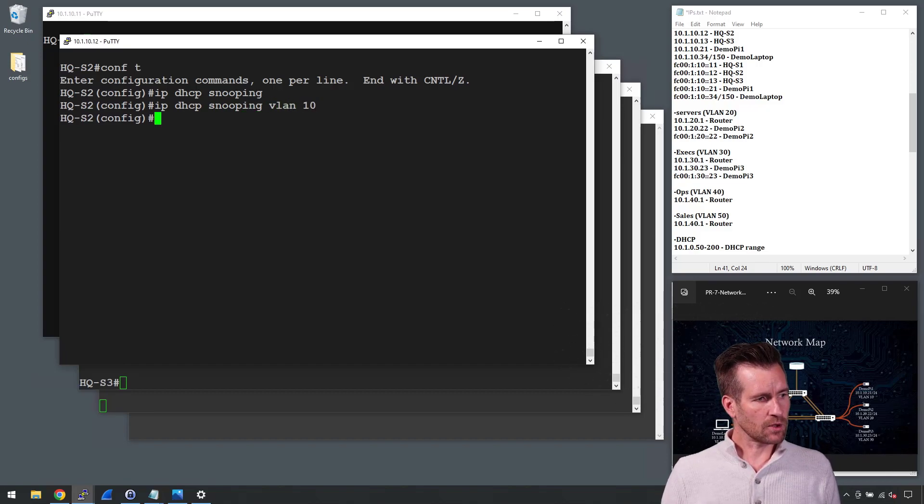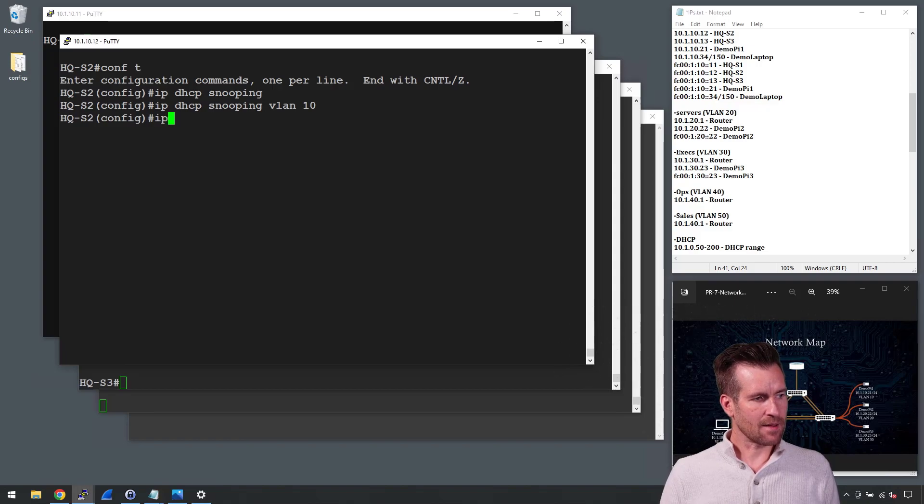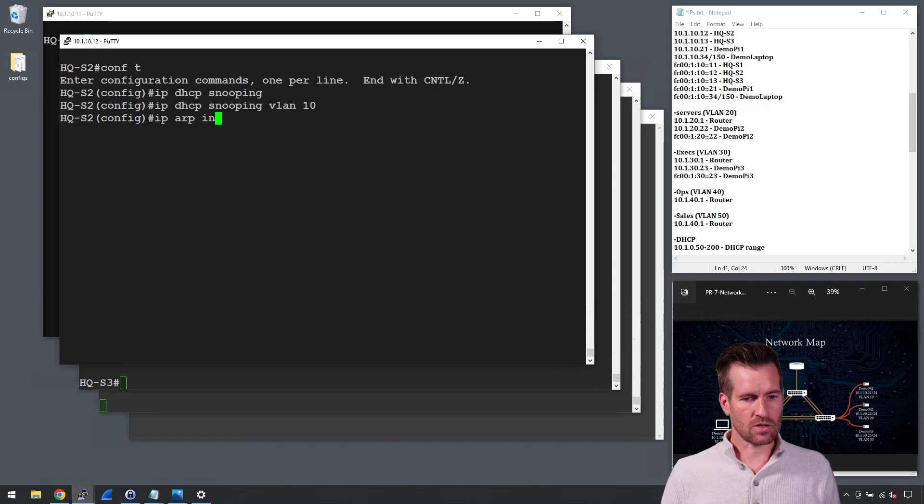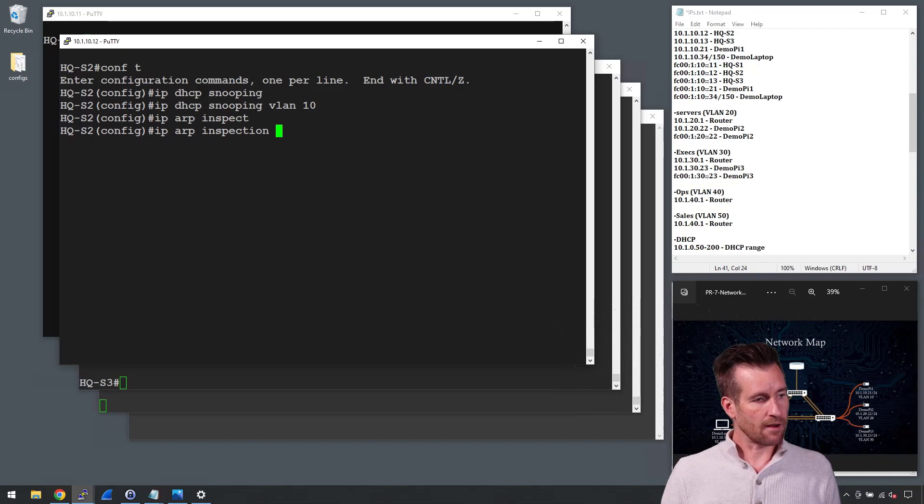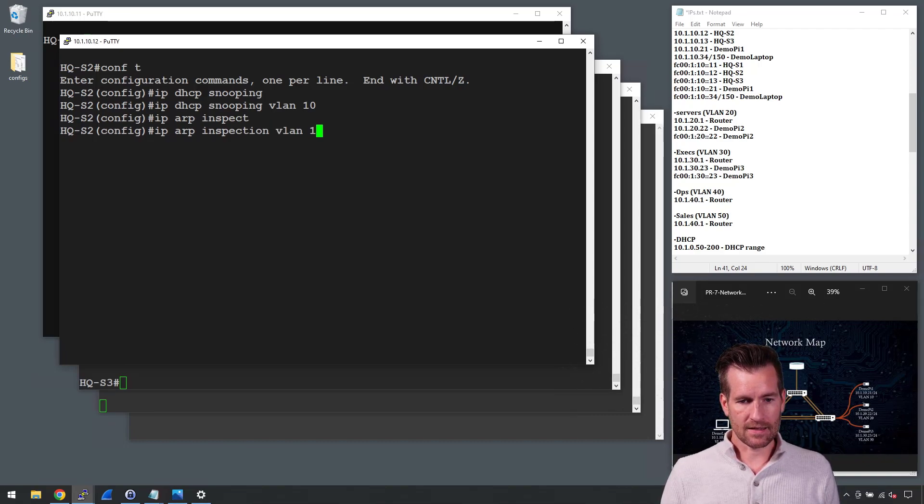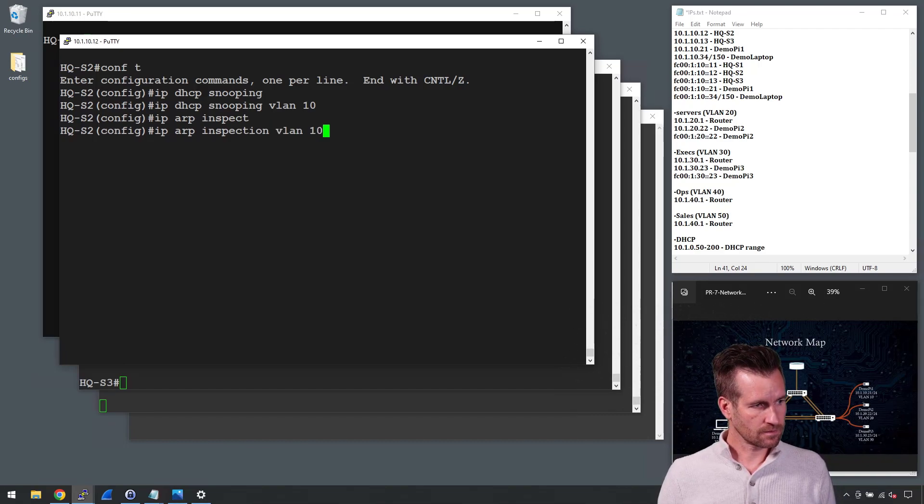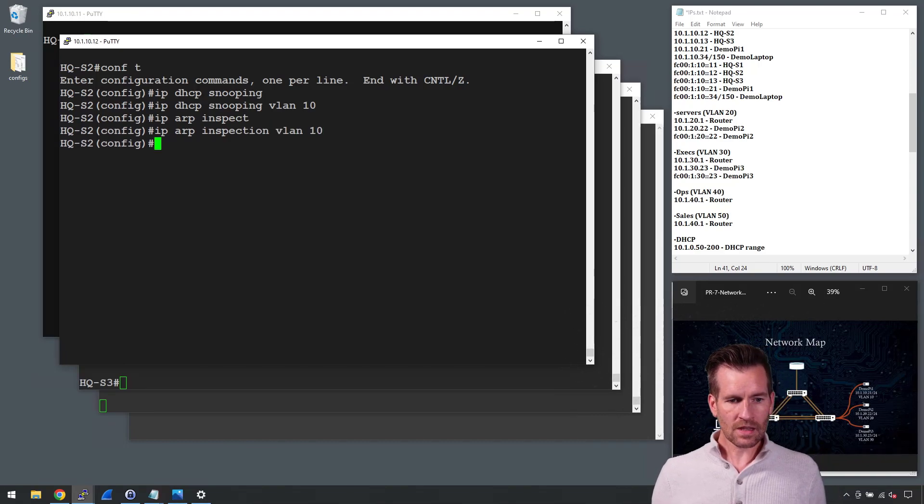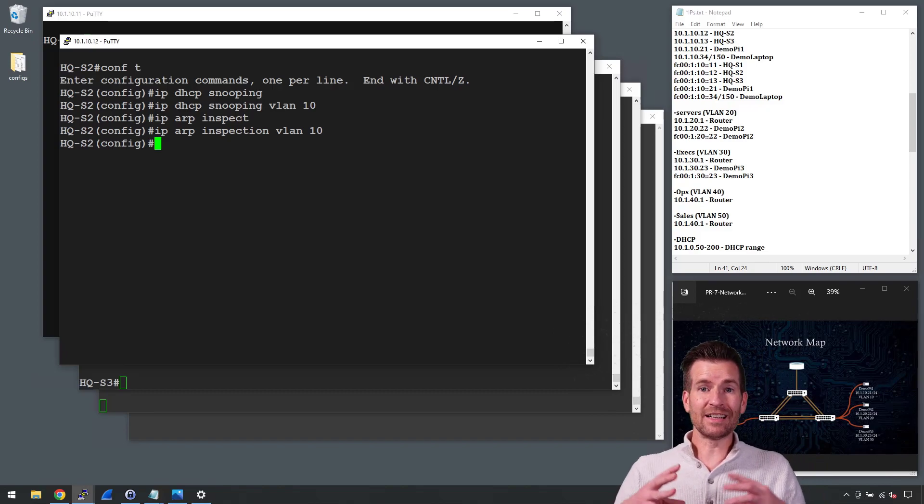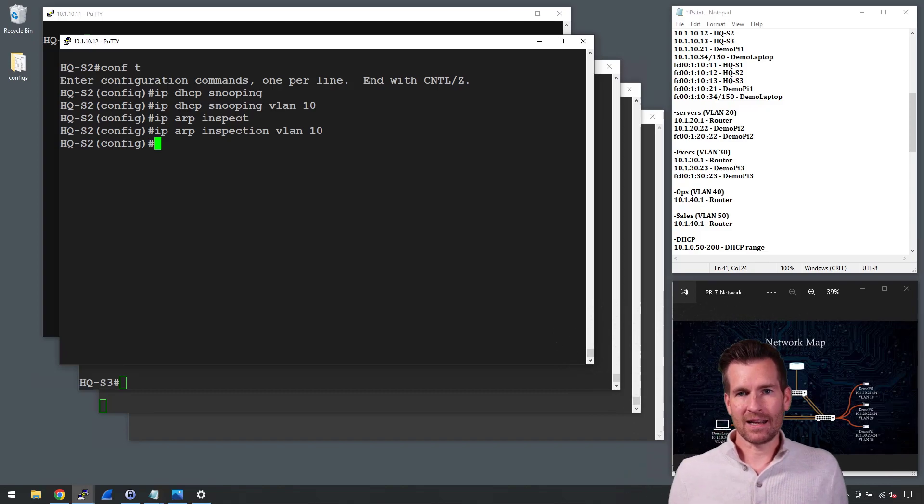And then we'll turn on IP ARP inspection and we'll do that for also VLAN 10. So now it is turned on.